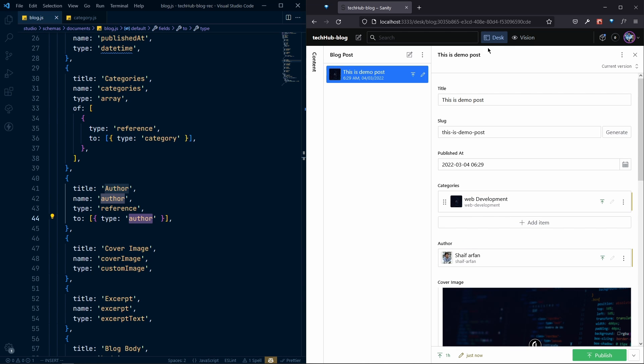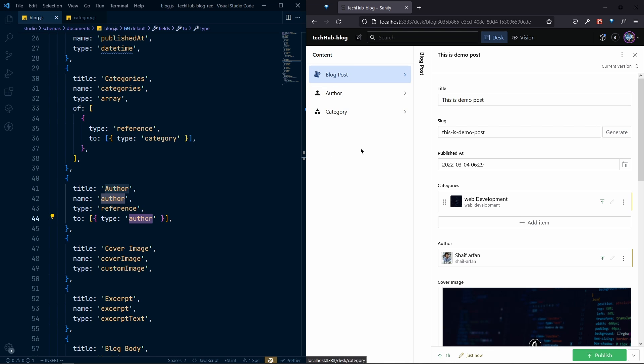Our blog post schema is now completely done. In the next video, we will work on featured categories and featured blog posts.